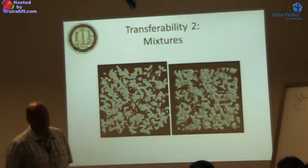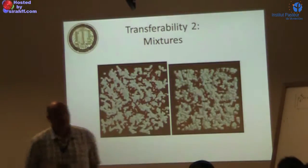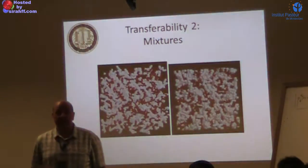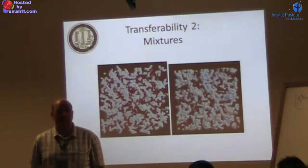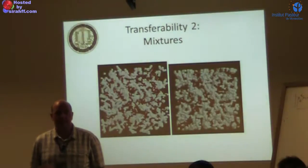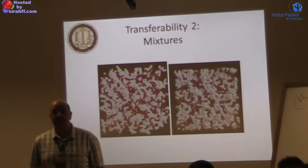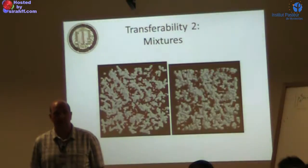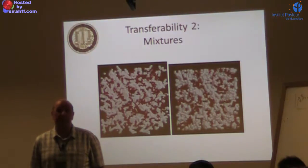In summary for temperature: there is a span of transferability of perhaps a few tens of Kelvin, but you don't really have transferability as a general rule.